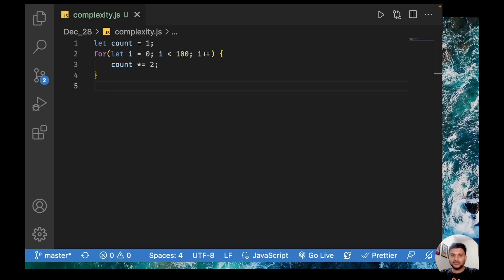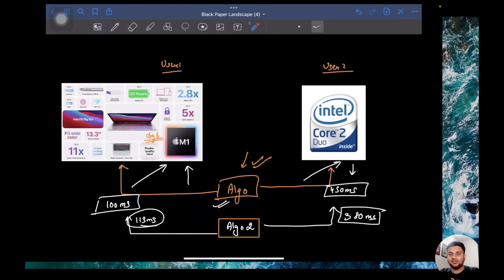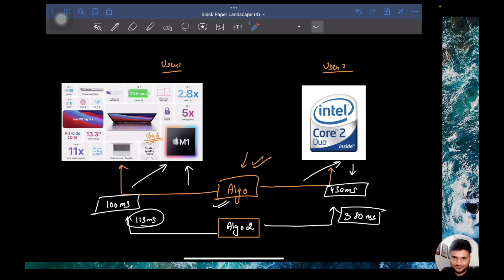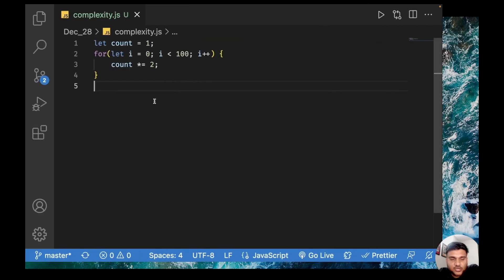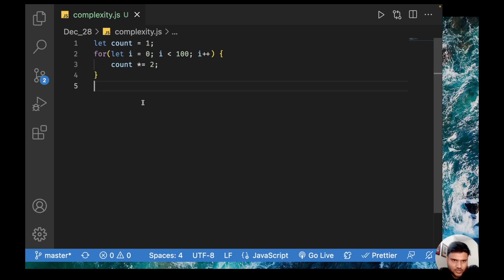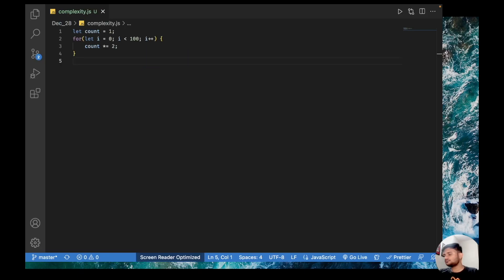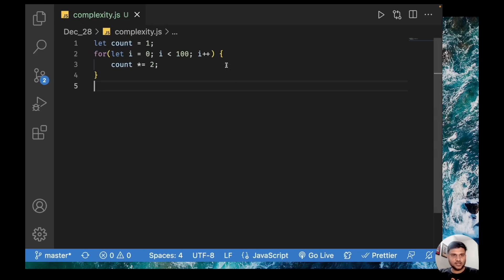Let me tell you one more interesting thing, based on which I will justify that your algorithm — or your measurement of how good the algorithm is working — should be independent of the hardware you are using. So let's say this is a simple piece of loop. In any language — C++, Java, Python, JavaScript — just write this loop. Now let me run this code in front of you.